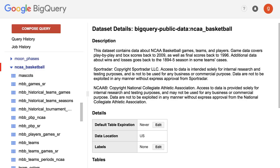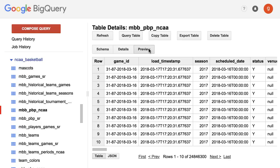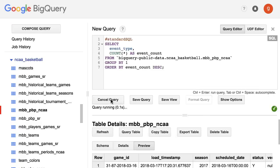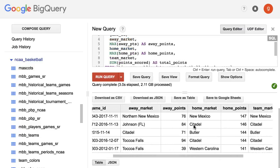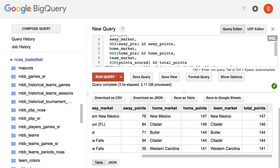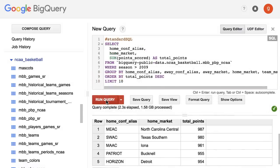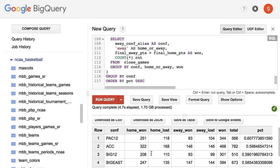So far in the lab, we found the NCAA public data set in BigQuery. We then previewed the NCAA men's play-by-play table. We created a query to find the types of basketball plays. We ran some fun queries, including finding which teams scored the most points in a game. Here we find out which 10 teams scored the most points cumulatively since 2010. We also ran some more complex queries to determine which conferences are the best at winning tight games.